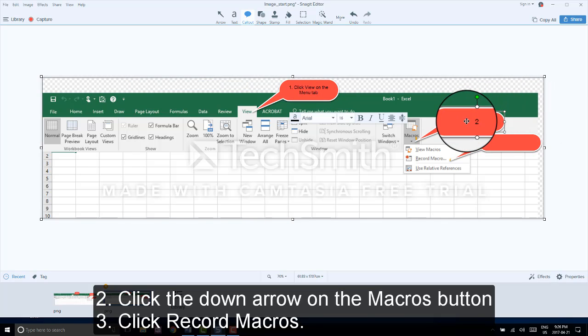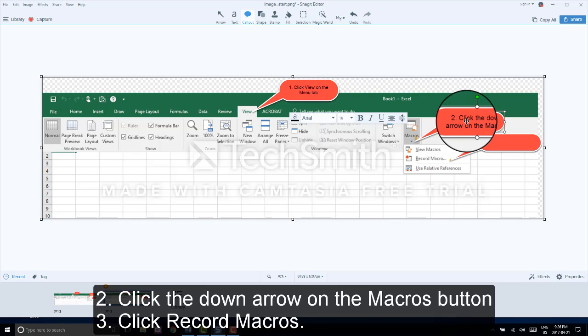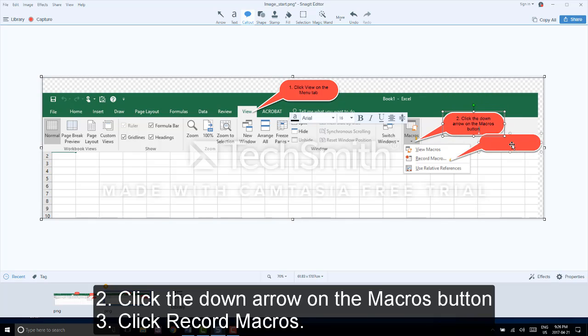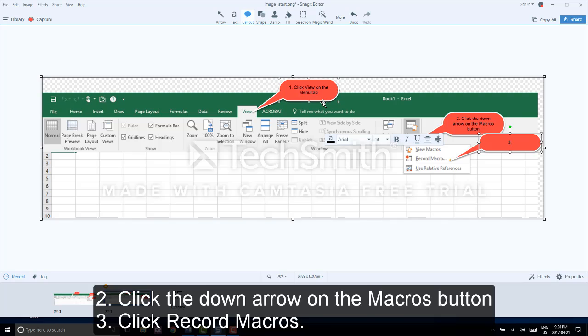The second callout box: number two, Click the down arrow on the macros button. And the third callout box: number three, Click record macro.